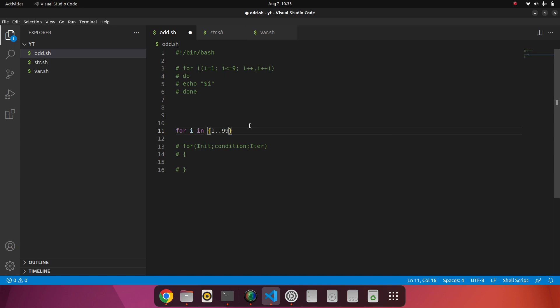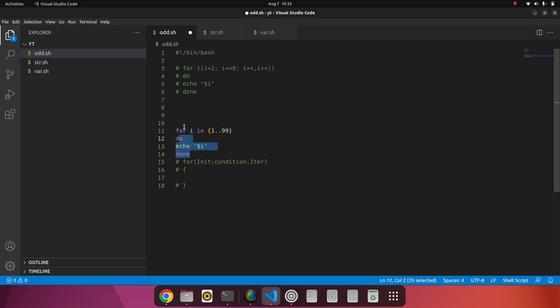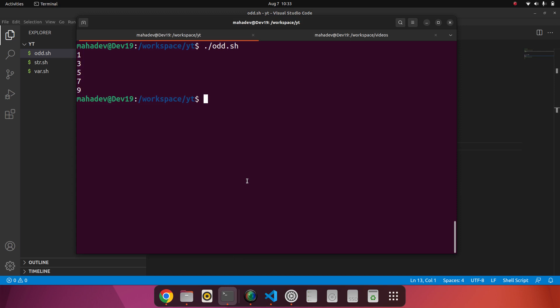And the same block part is the same: do and echo and done. So basically here we give the ranges from 1 to 99. Here I have not added the iterator part. This is only from start to end, 1 to 99. I will run this code now. 1 to 99 numbers will print.